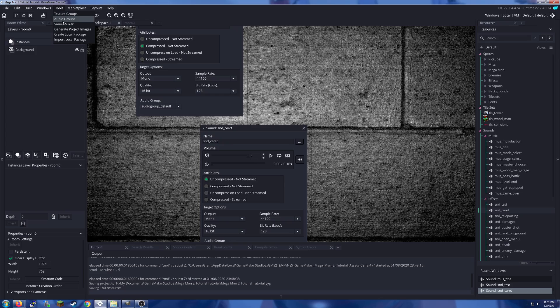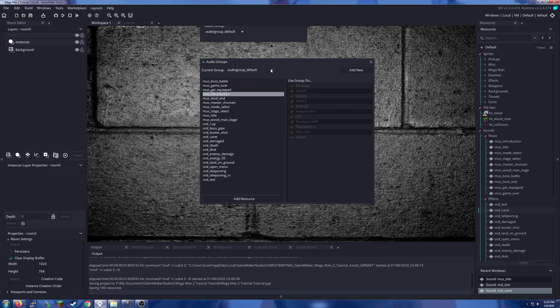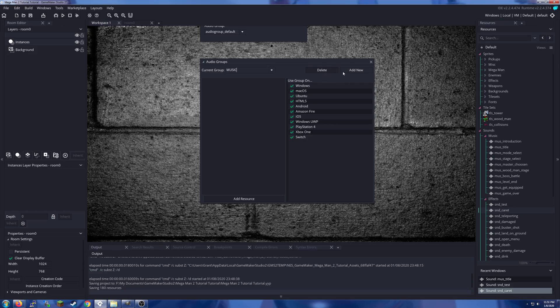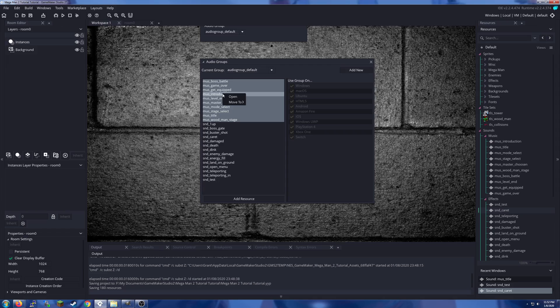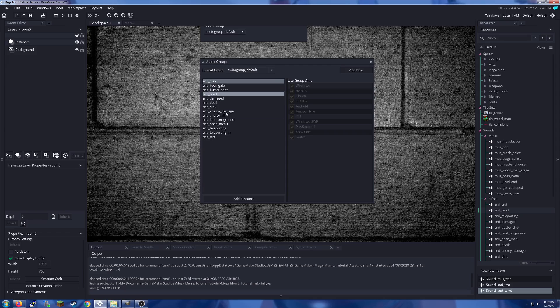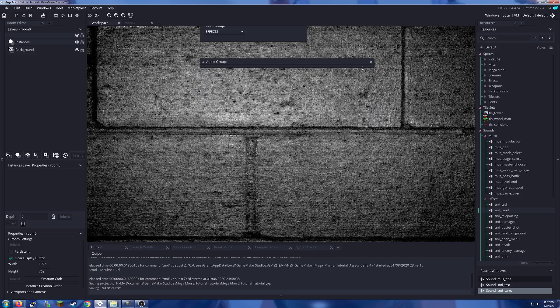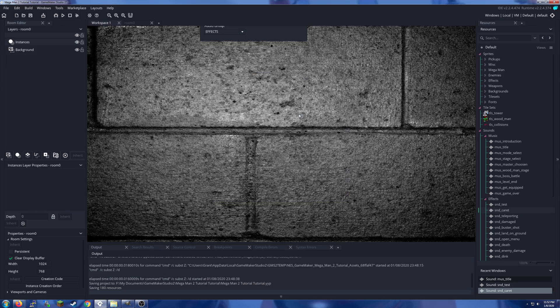And effects are uncompressed, not stream, because they are WAV files. WAV files are uncompressed. It looks like the audio group did not come in, so let's create a new audio group here. Let's see, music and effects.